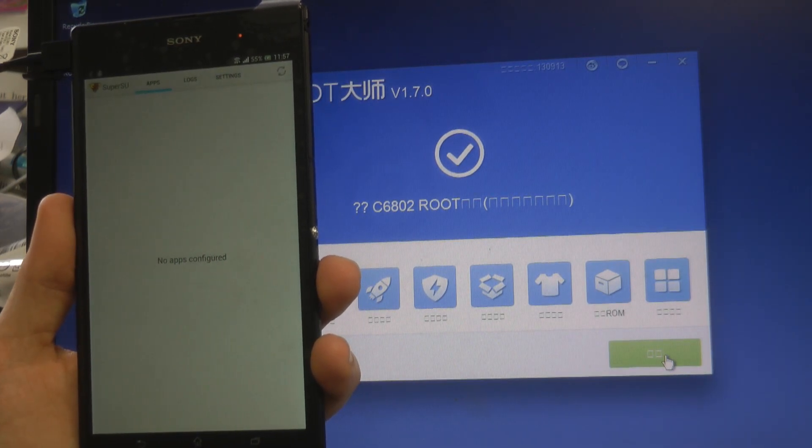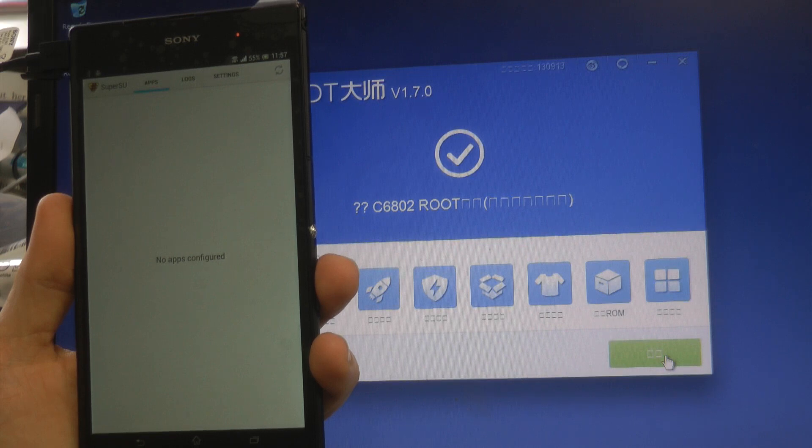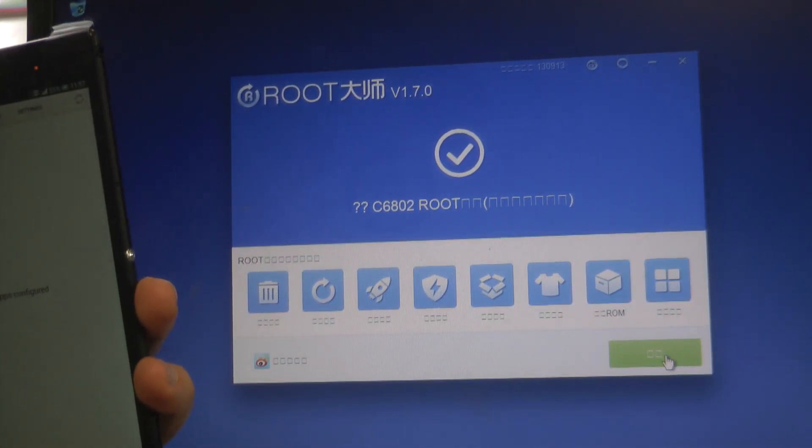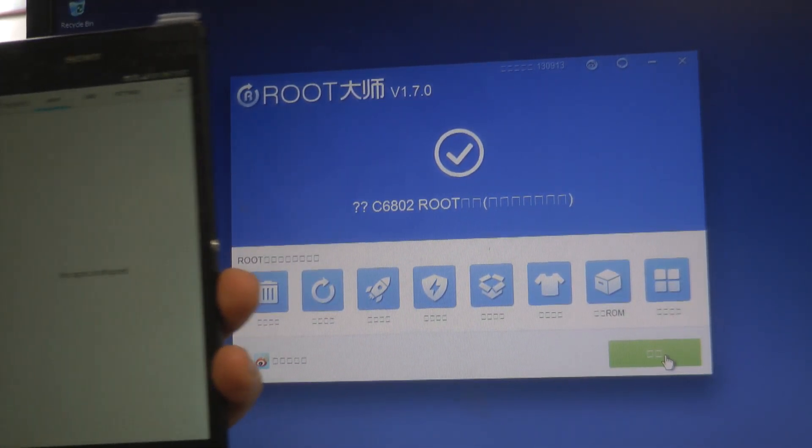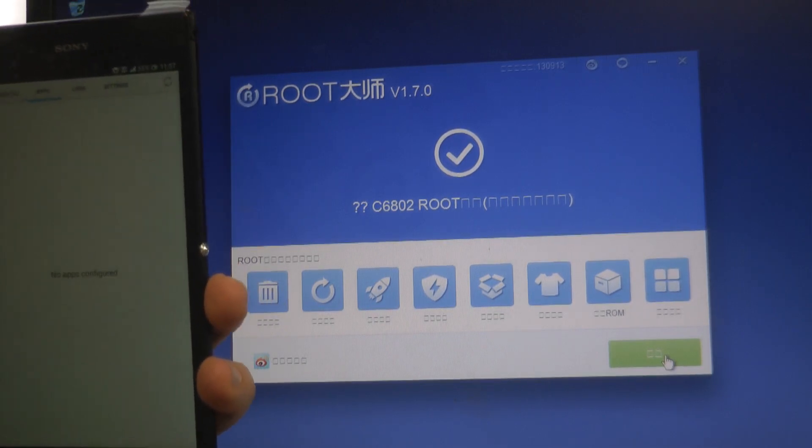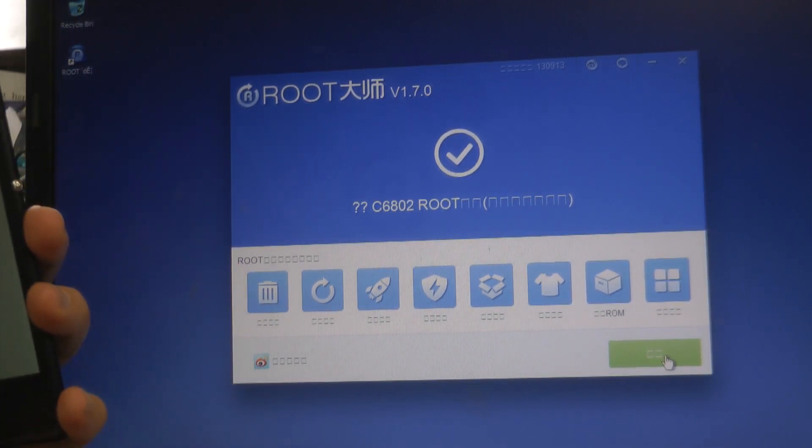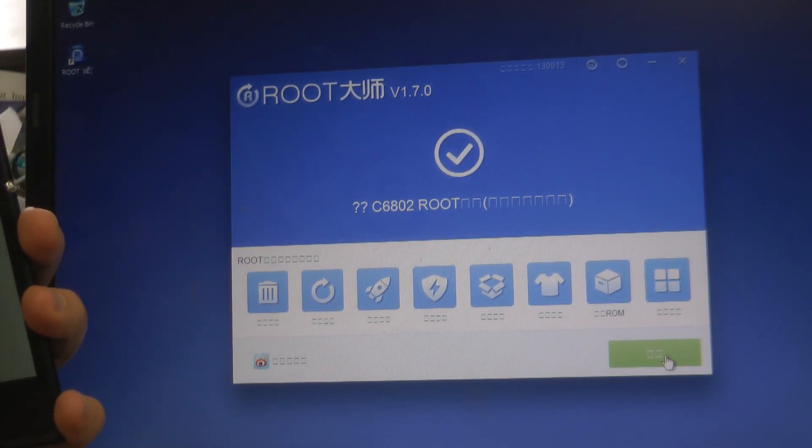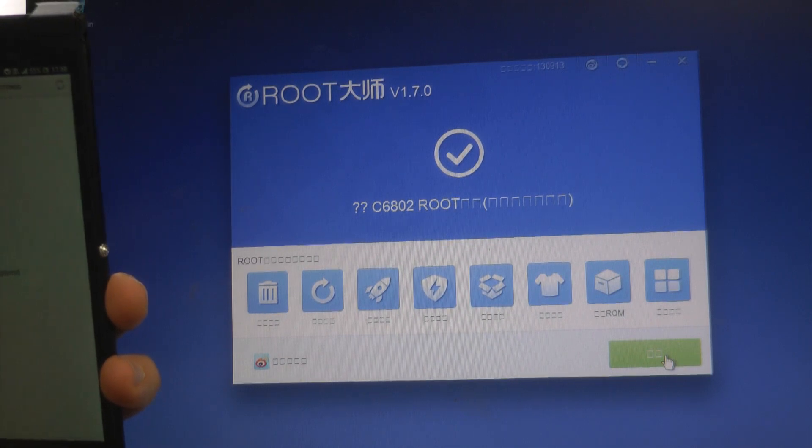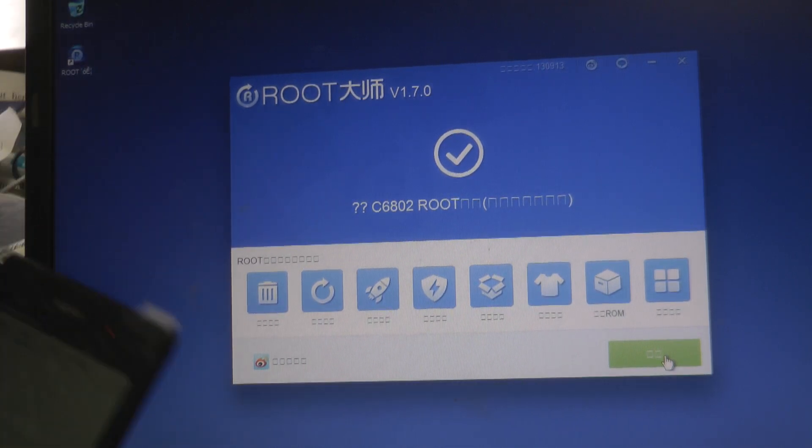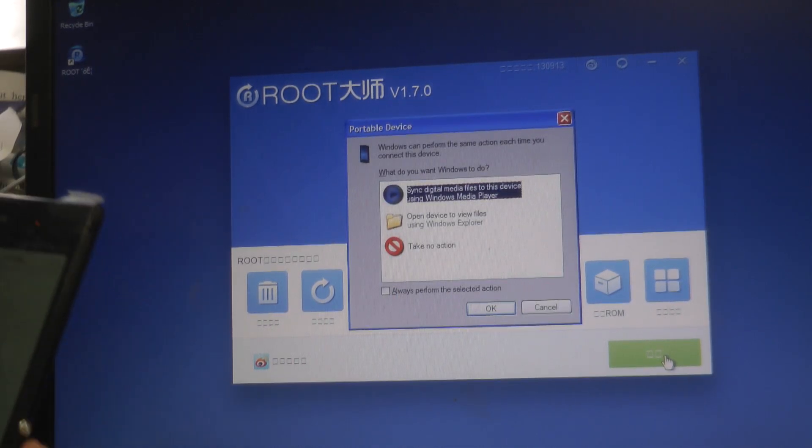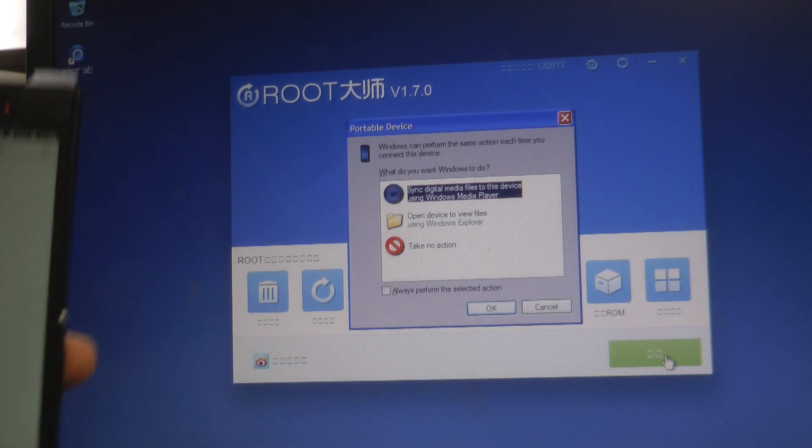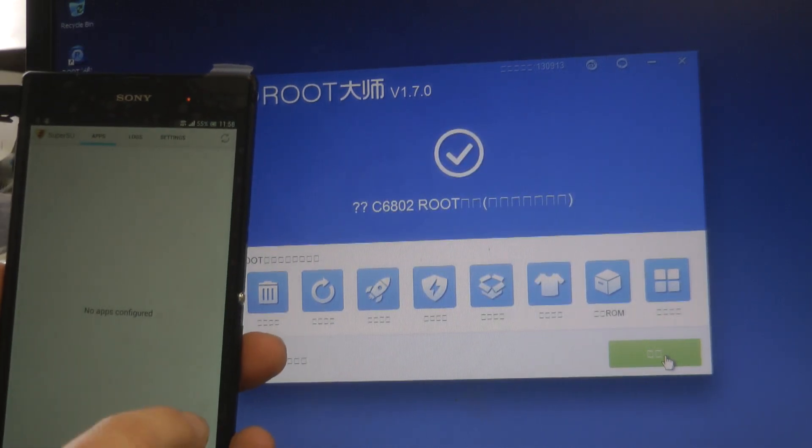Now we have two versions of Super User—a Chinese version and an English version. What we need to do now is uninstall the Chinese version. So we click it back into our device. Let me just plug it back in now. Yep, so it's detected my device. Let me just cancel over that.